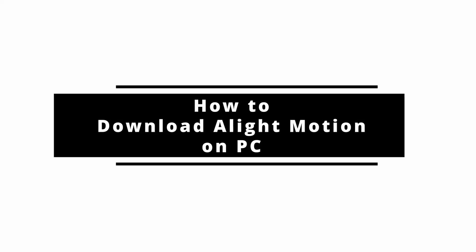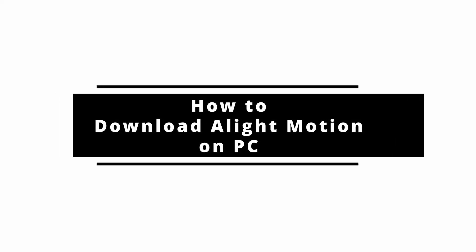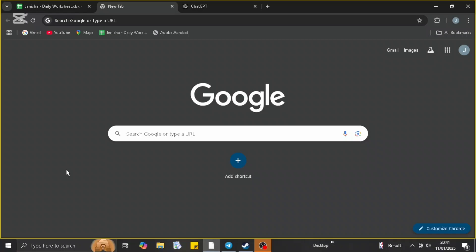How to download Alight Motion on PC. Hello everybody, welcome back to our channel. Today in this video we are going to guide you through on how you can download Alight Motion on PC. It is very easy and straightforward, so let's just get ahead with the process.